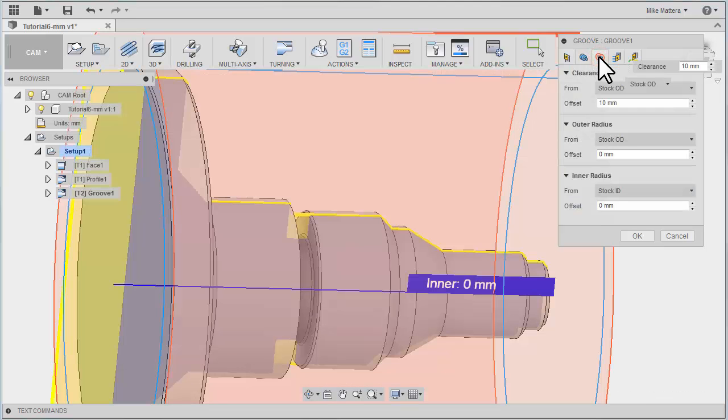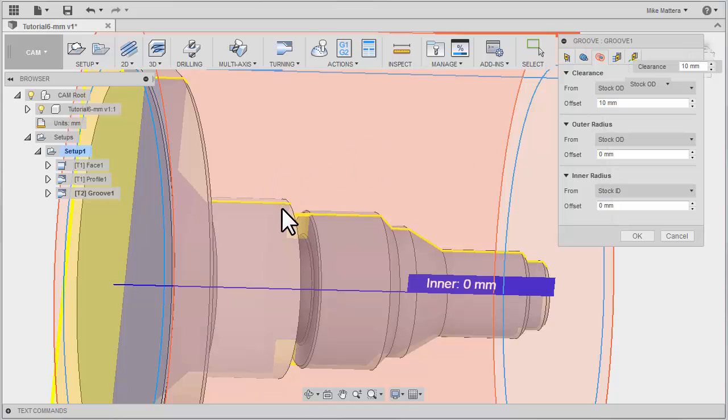On the Radii tab, we really have nothing that we need to change. Although, we could set our clearance out to this diameter if we wanted to. But we really don't have to.